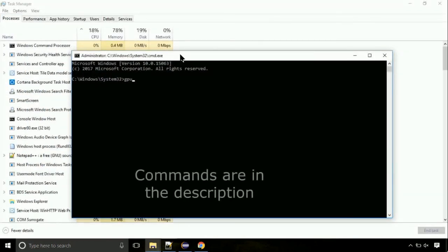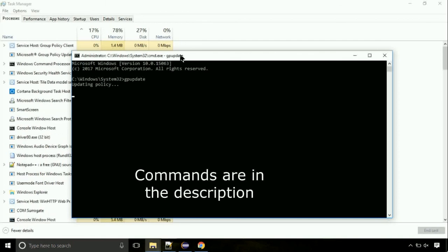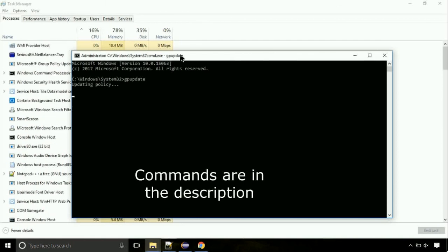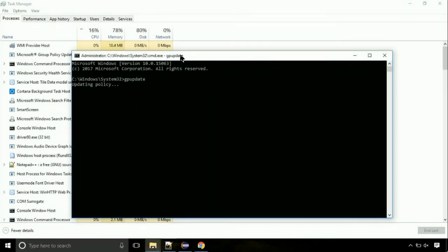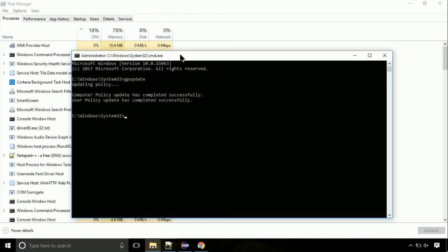On the command prompt, type this command to update GP. The commands are in the description. Now we need to check the disk, so type this command. This may take a few minutes.